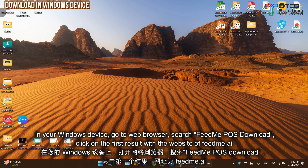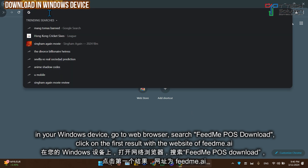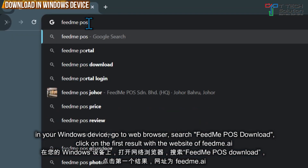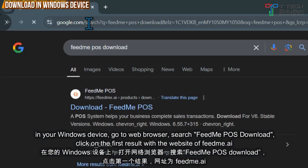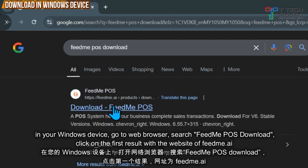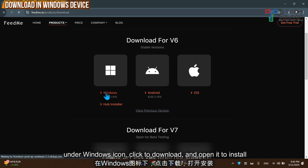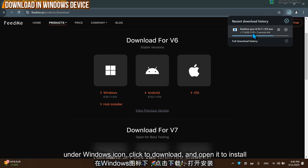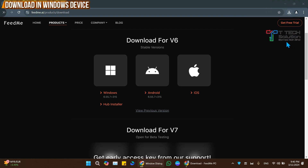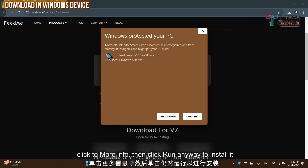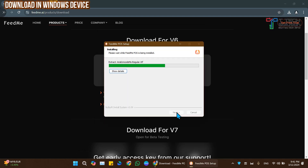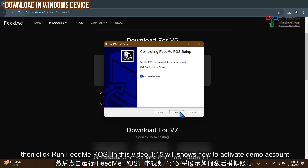On your Windows device, go to Google Chrome and search Fit Me Post Download. Then click on the first link, which is under the fitme.ai website. Select Windows, download it and open it. Then click on More Info and just click Run to install it. Then run Fit Me Post.